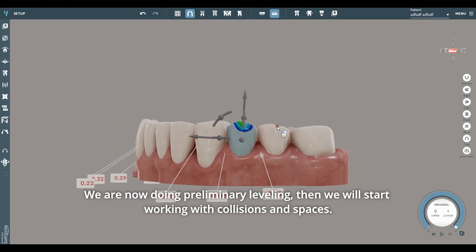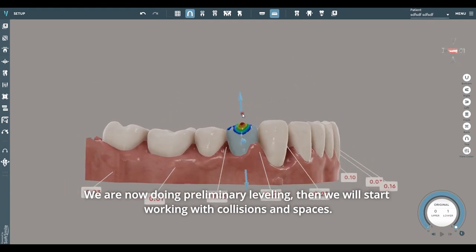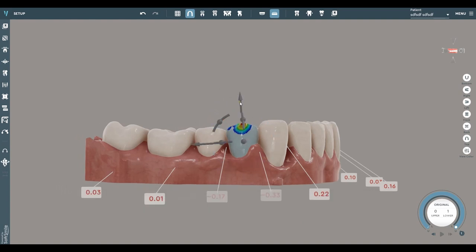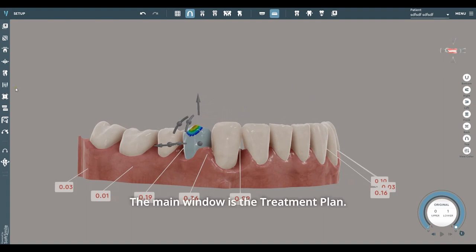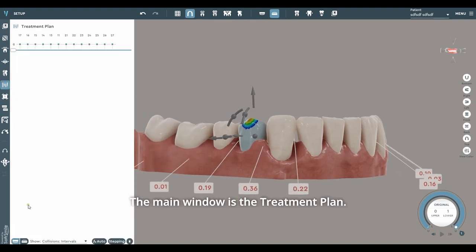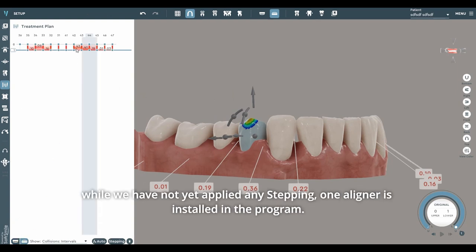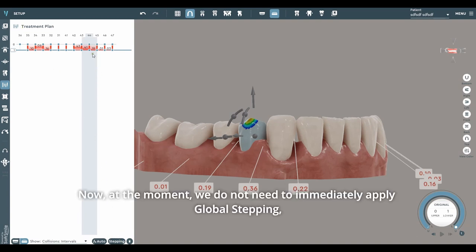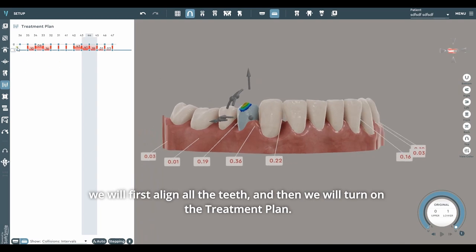We are now doing preliminary leveling, then we will start working with collisions and spaces. The main window is the treatment plan. Here we see how information is displayed, and by default, while we have not yet applied any stepping, one aligner is installed in the program. At the moment, we do not need to immediately apply global stepping — we will first align all the teeth, and then we will turn on the treatment plan.